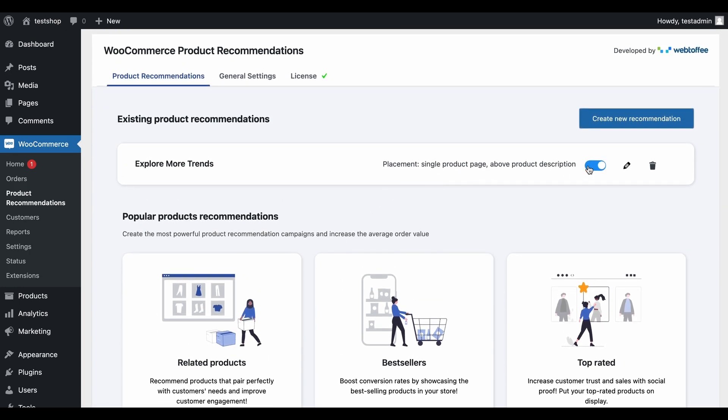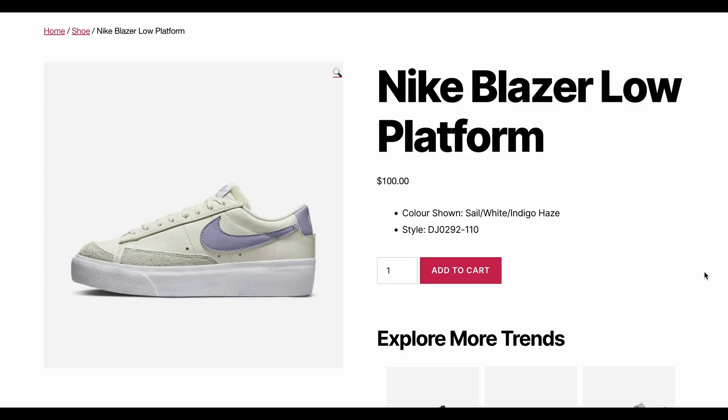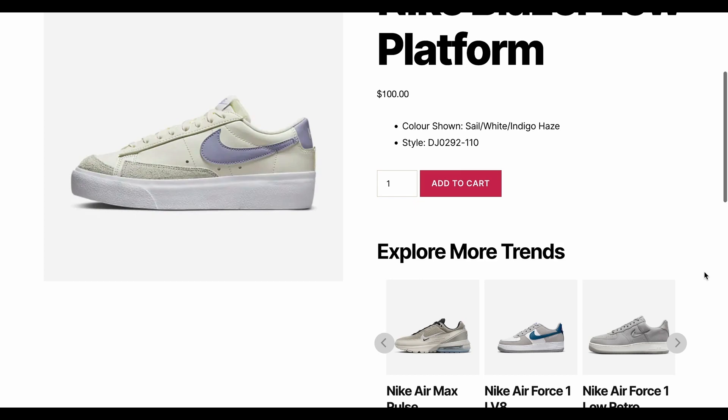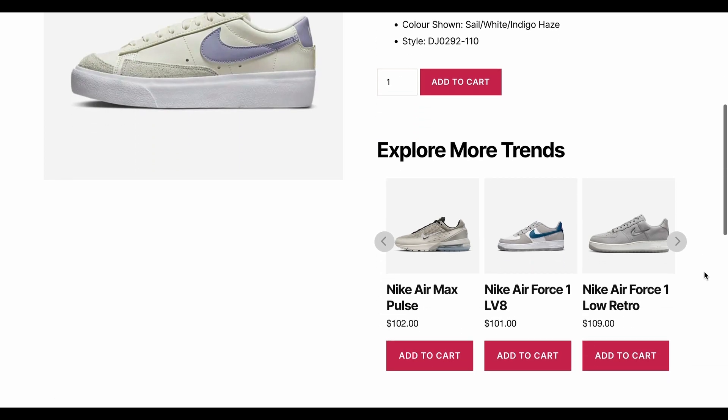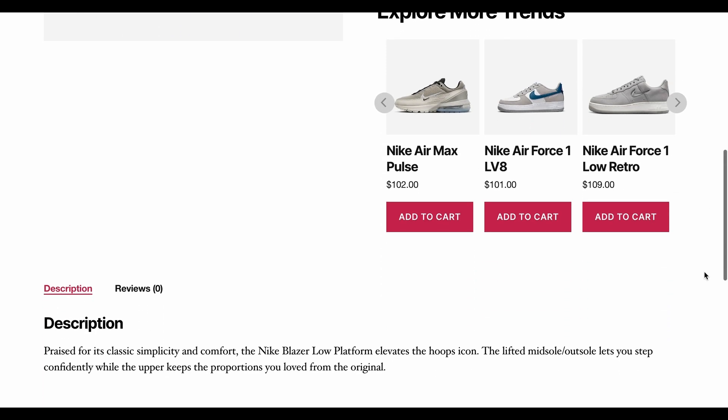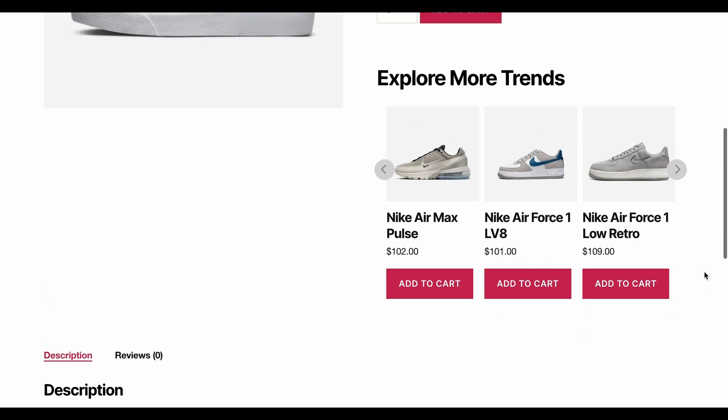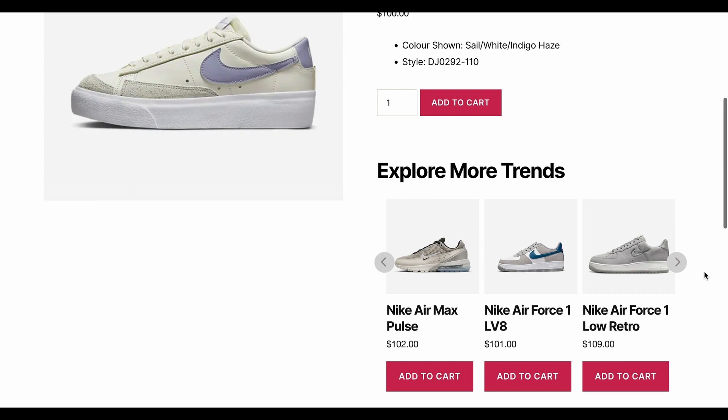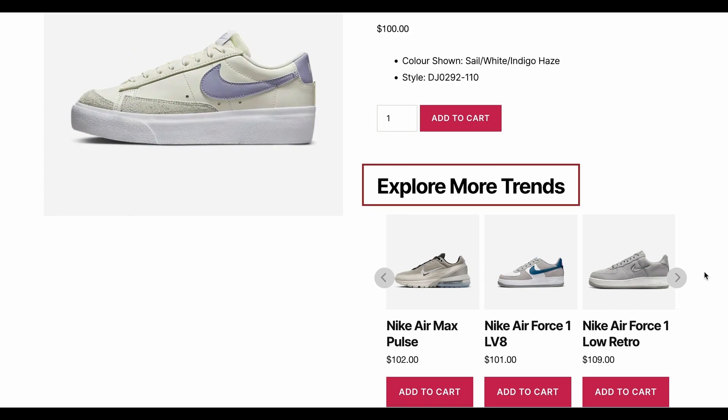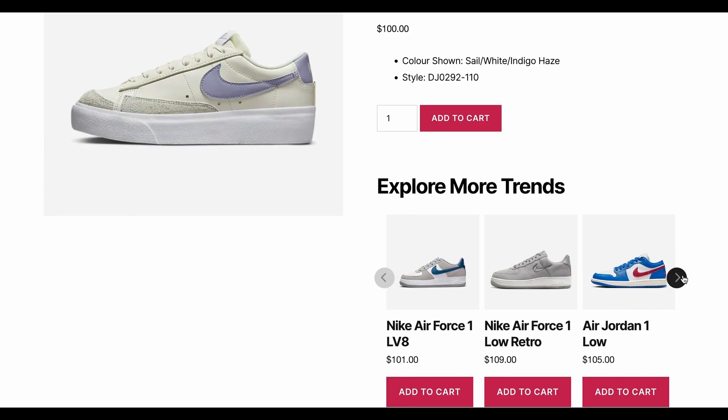You can disable, edit, or delete the campaign with these buttons. For now, let's preview the custom recommendation we have generated. It is visible on product pages of individual products above the product description. The recommendation section will have the title that you have provided, and the suggestions will be displayed on the slider.